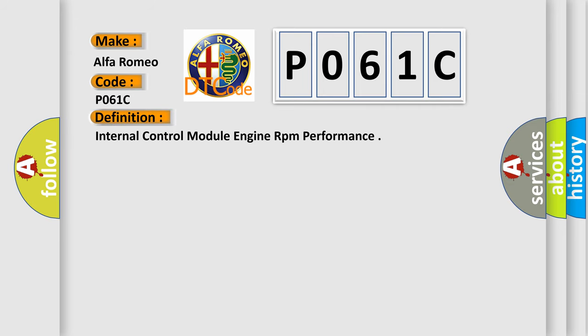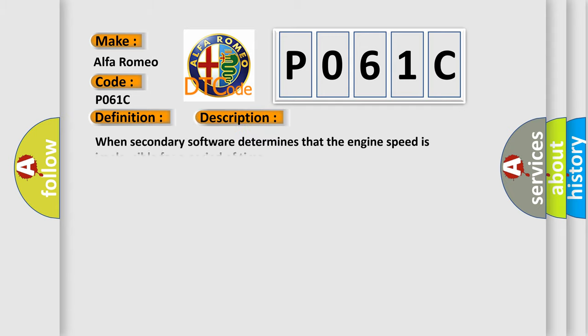The basic definition is: internal control module engine RPM performance. And now this is a short description of this DTC code: When secondary software determines that the engine speed is implausible for a period of time.